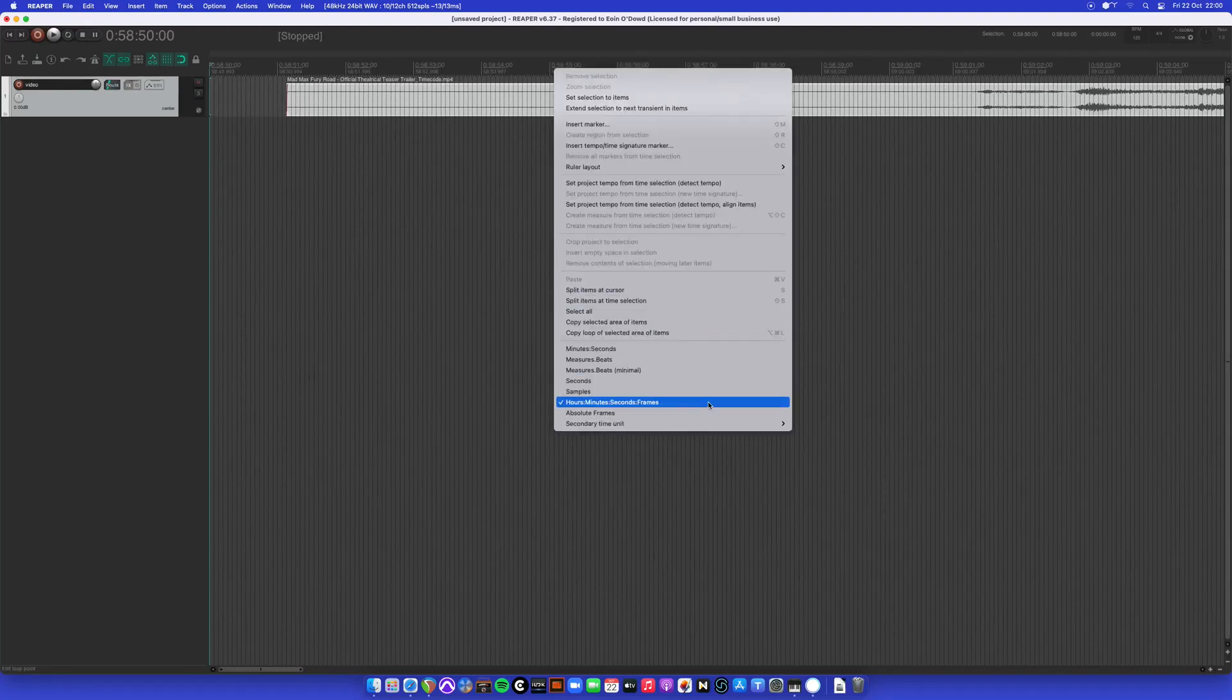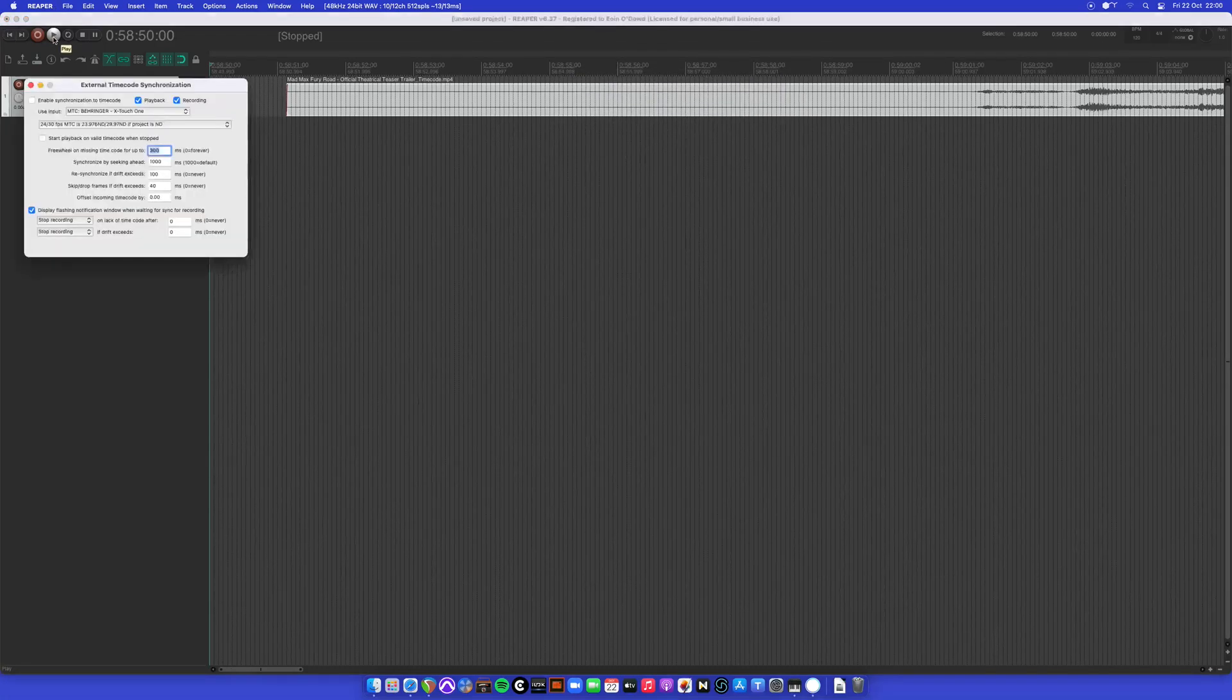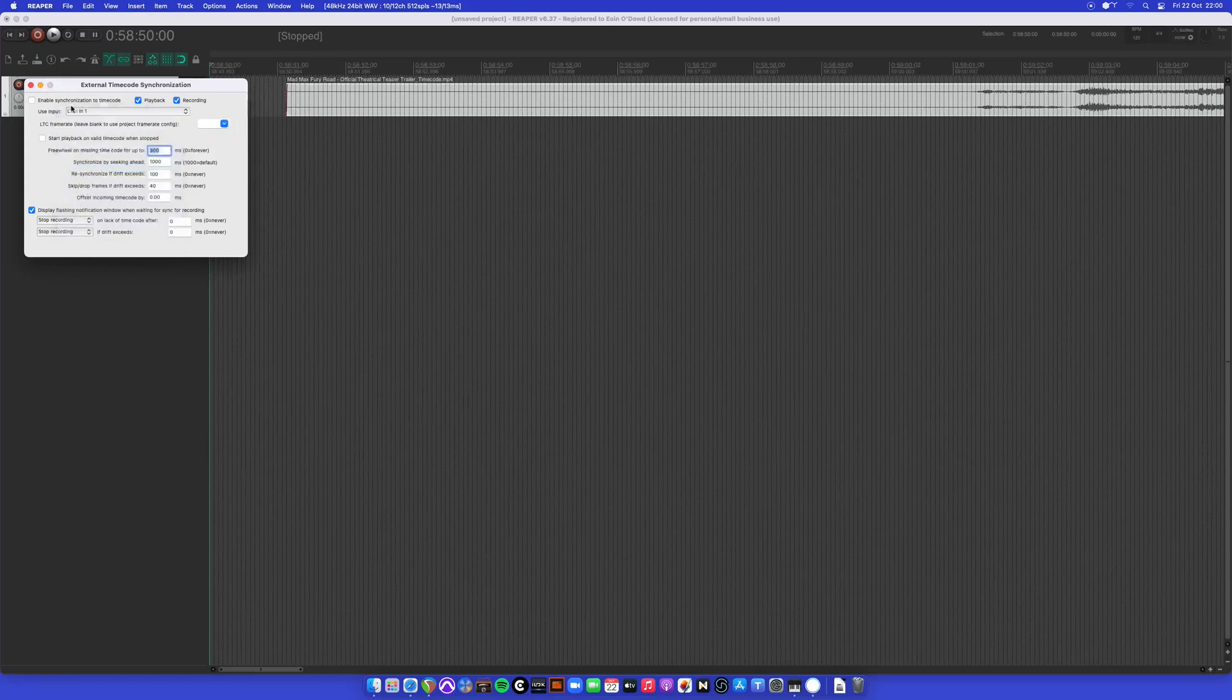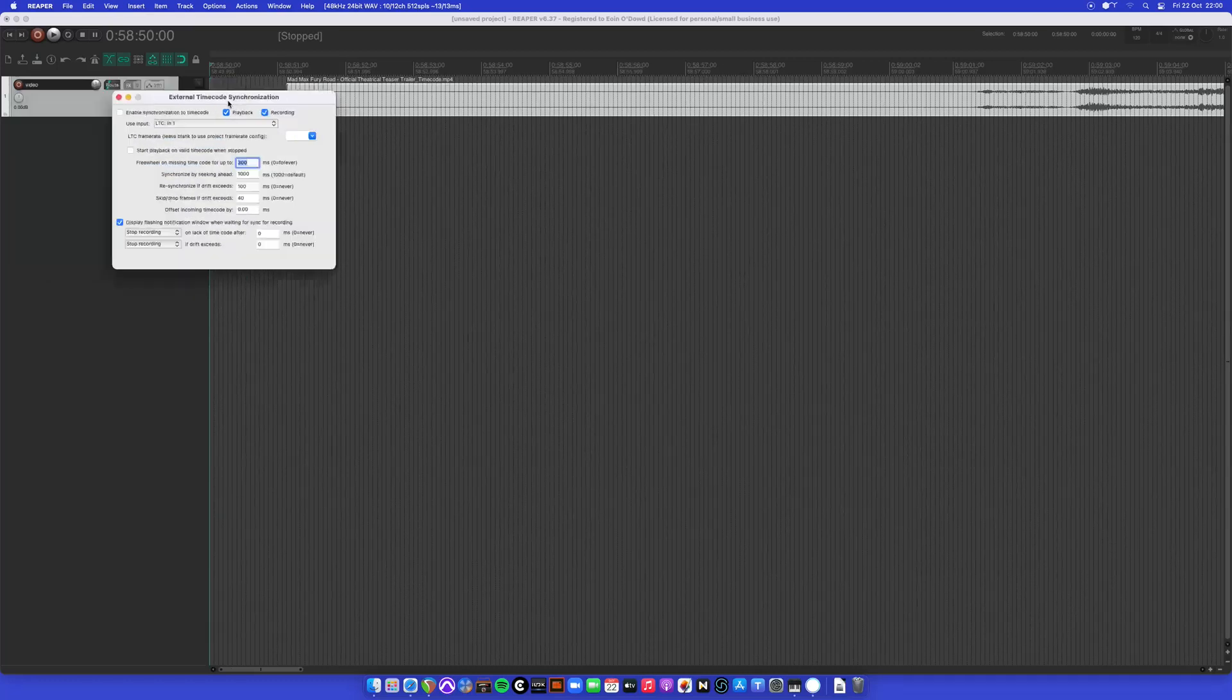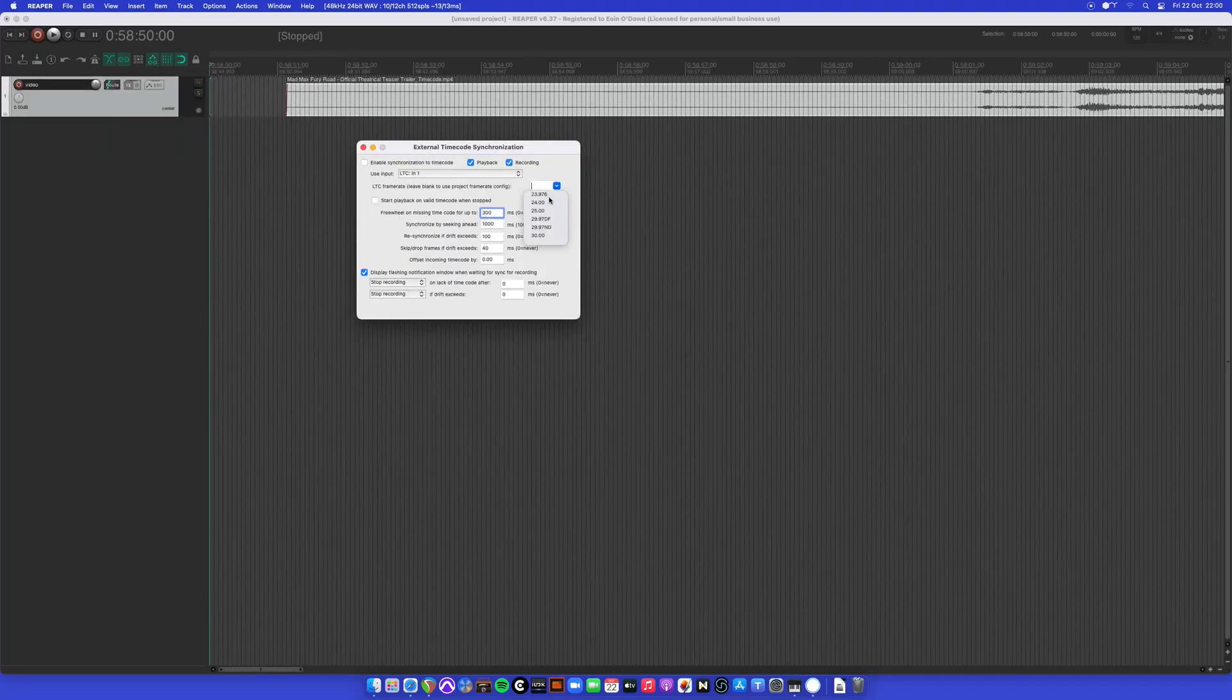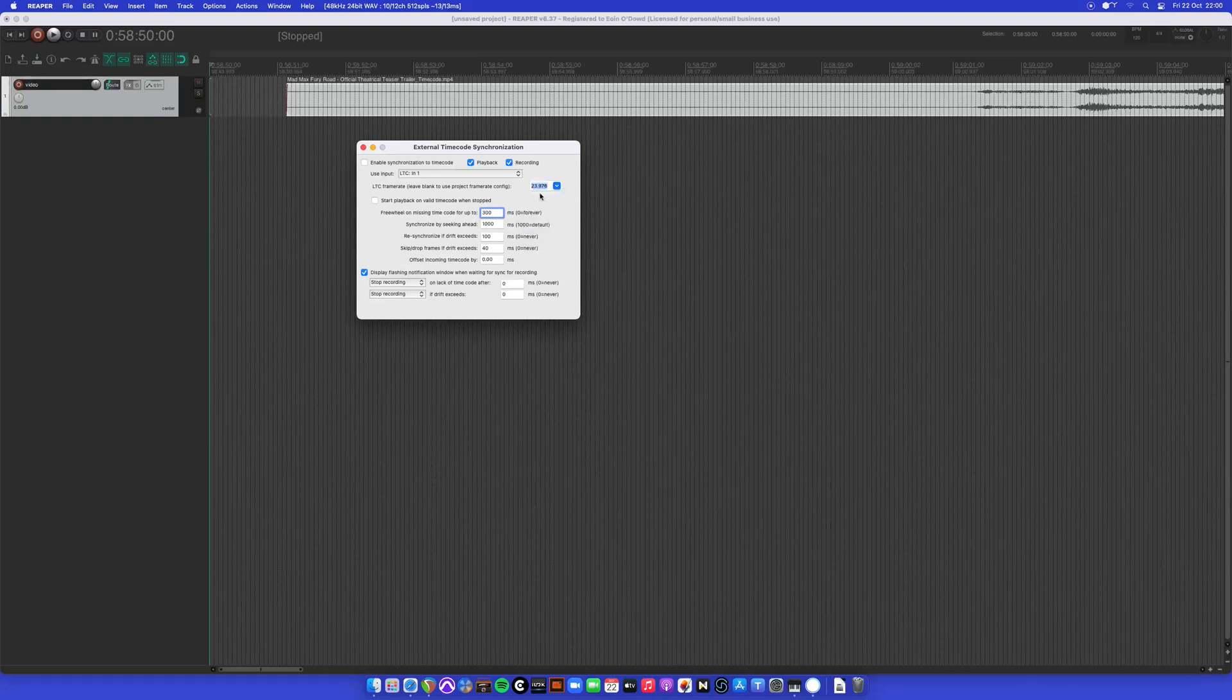Right click the main time ruler and select hours, minutes, seconds and frames. So right click the main play button, the transport, you want to select the frame rate that matches the source of the video.